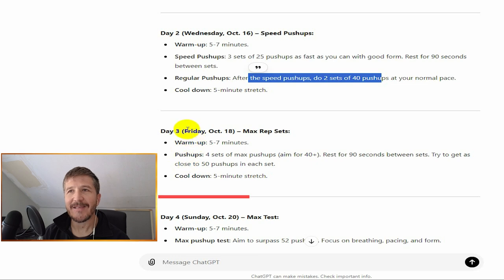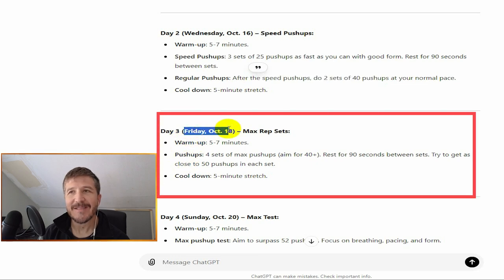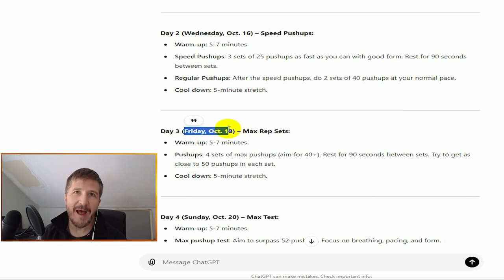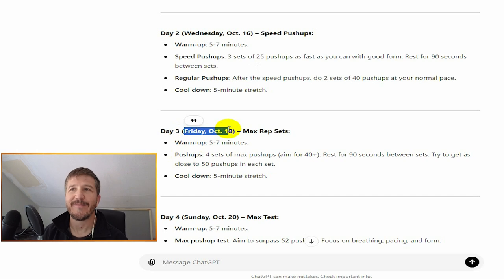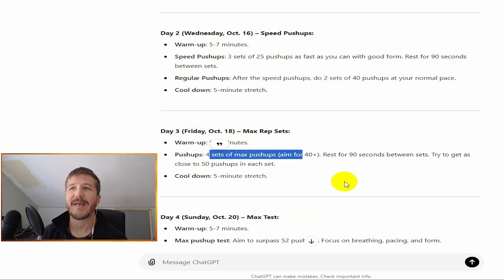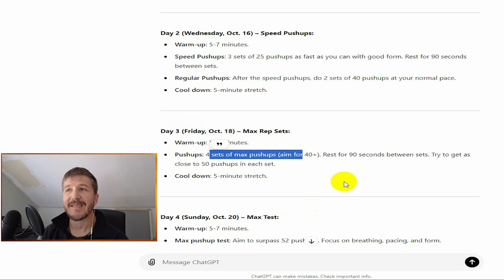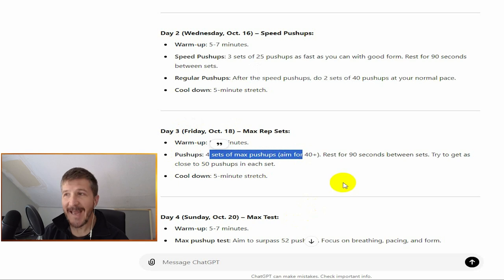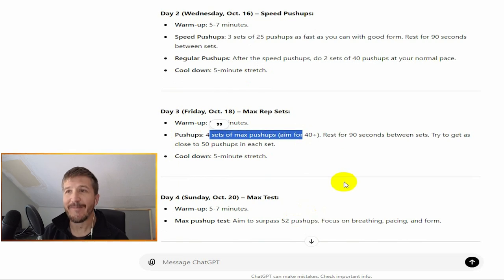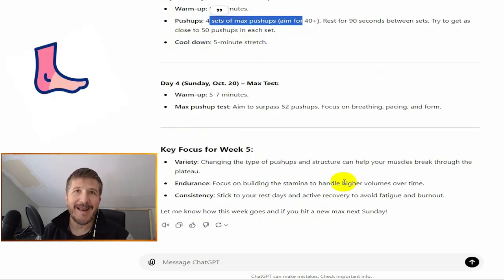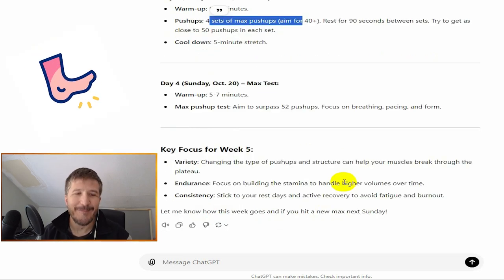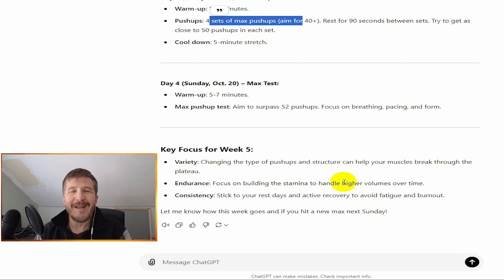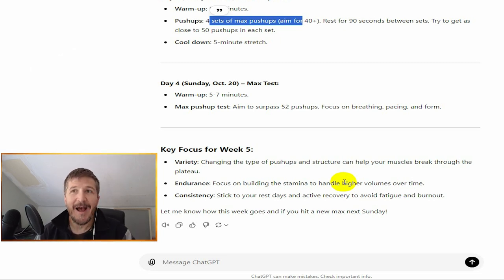But then I just didn't feel that great last week. I have lots of excuses, but I didn't really feel like doing it, so I didn't do the four sets of max push-ups resting for 90 seconds between sets. So today is October 21st, now I'm behind, right? And I could kick myself, but you know what, I did two out of the three days.